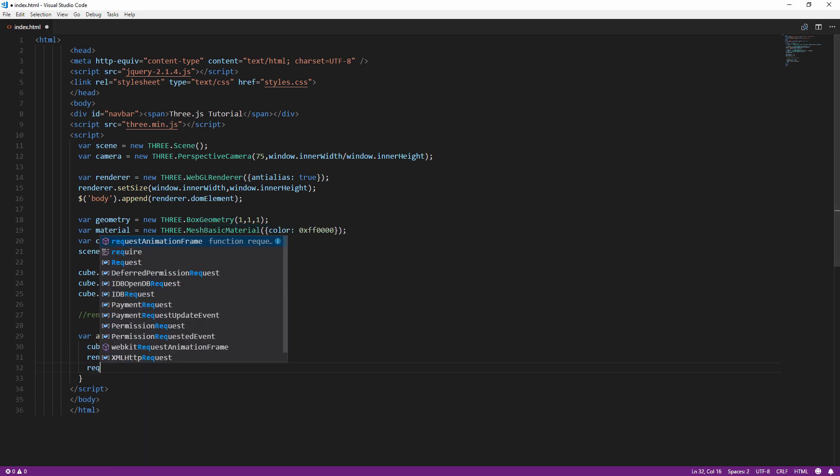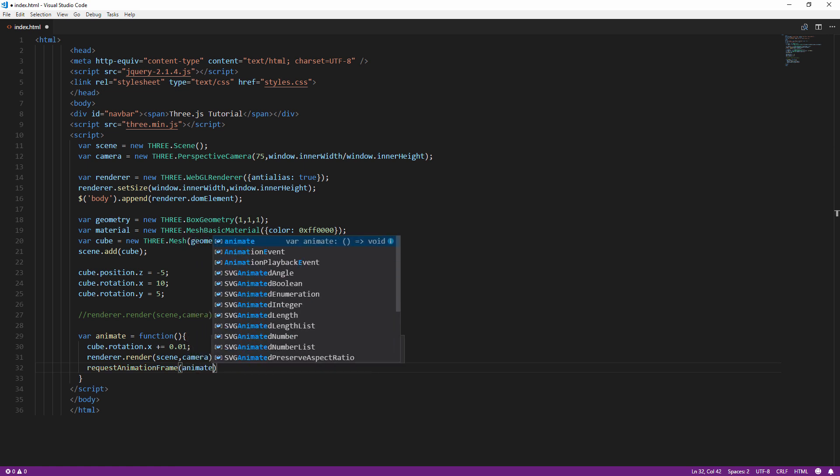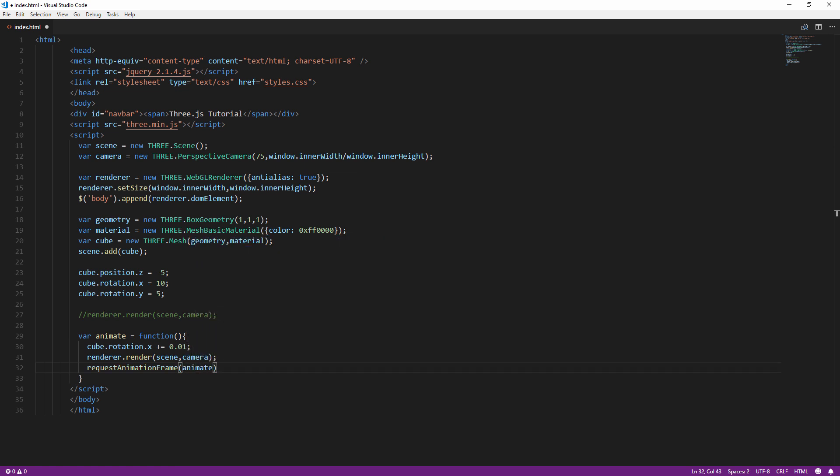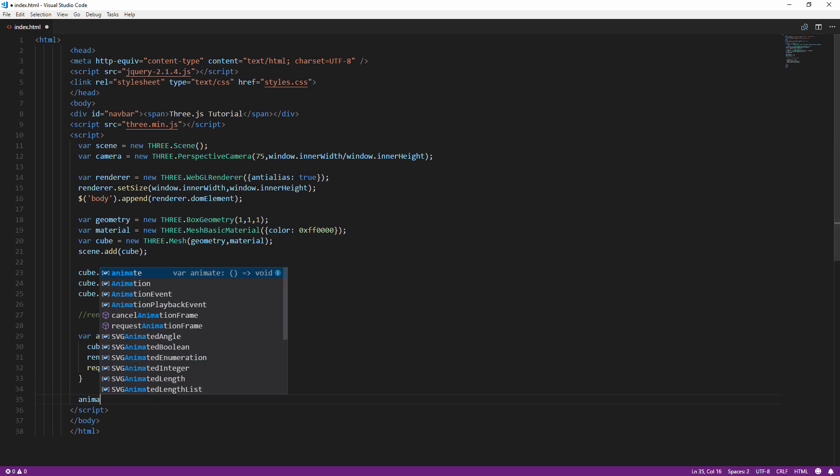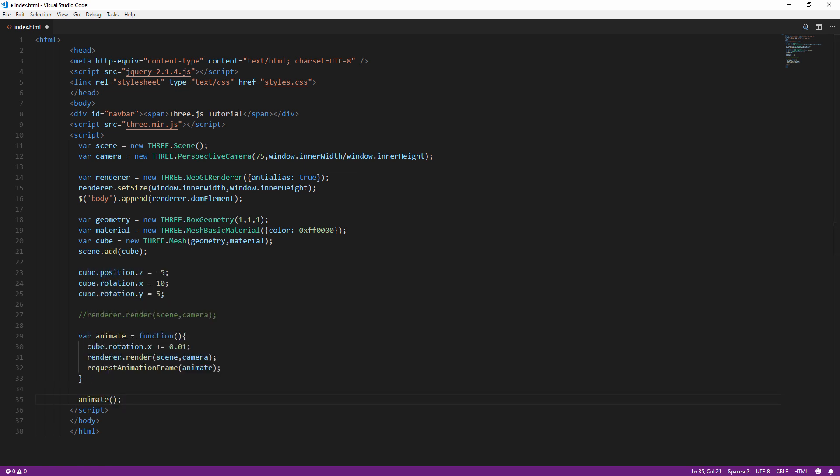And next we will call requestAnimationFrame. This method will be invoked by the browser at the current display refresh rate, usually 60 times per second. And pass our current animate function to it. And finally start the animation loop by calling our function.